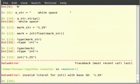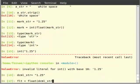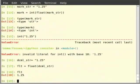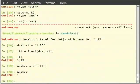Type: dcml_str is equal to, within double quotes, 1.25. Then flt is equal to float(dcml_str). Then type flt. Then number is equal to int(flt). Then type number. Using int, it is also possible to convert float into integers.